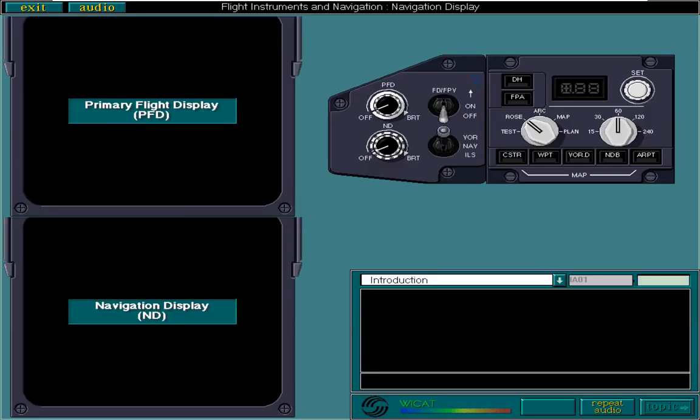In this lesson we will look at the navigation display, ND. We will see how it displays a range of information traditionally displayed by different conventional instruments.